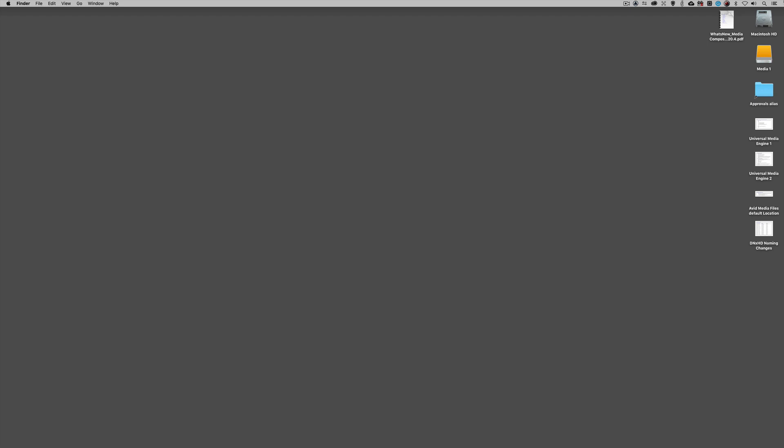Now before we get rolling, a couple things I want to talk about that are going on under the hood of the new 2020.4 update to Avid Media Composer. I absolutely recommend — absolutely — that you download the What's New document.